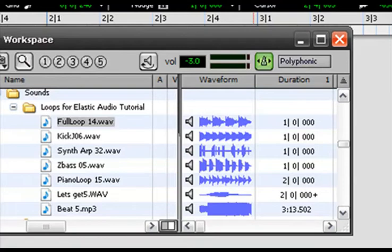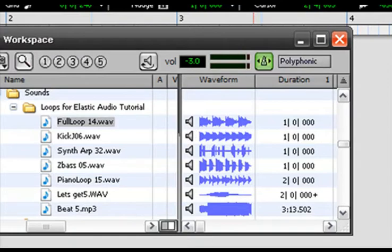And I'm going to bring this tempo back to about let's say about 130. Now any sample that I preview is now going to play at 130 beats per minute.